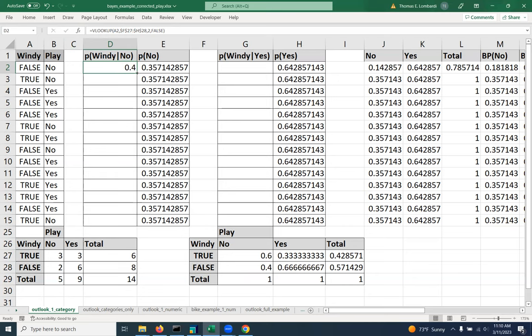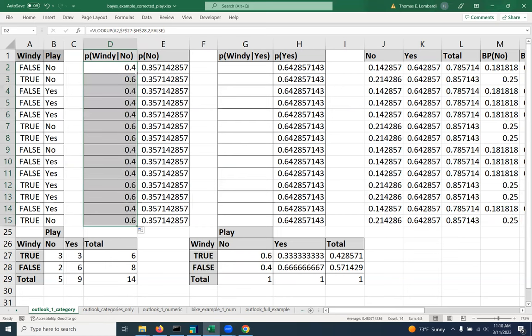At this point, you can either double click the lower right corner to populate all of the values. So you can just do that, and spot check a few of them to make sure that it's doing what we think it should be doing. And that looks pretty good.